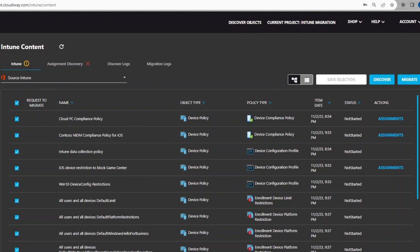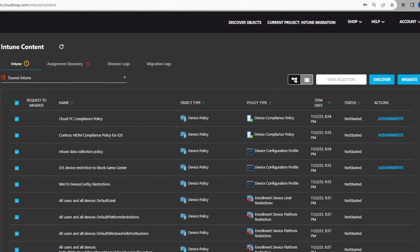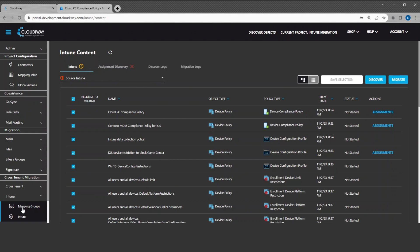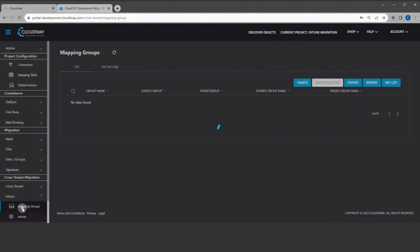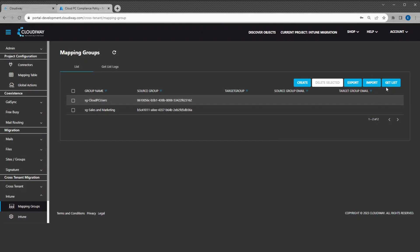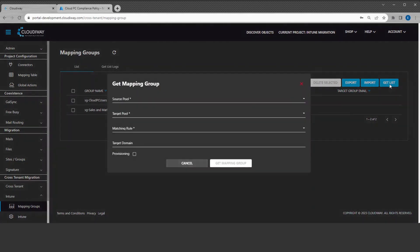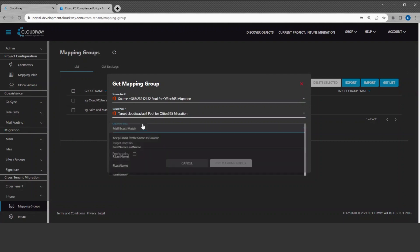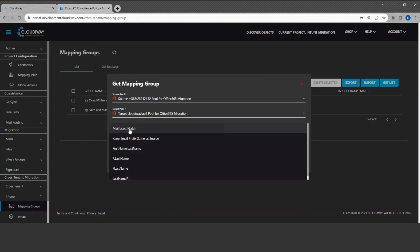When you have your list of assignments, you must try to map them automatically to existing groups and eventually request to provision the missing groups. For this, let's navigate to the Mapping Groups table. The groups discovered during the Intune discovery process have been automatically inserted to the list, but note that we don't know yet if it has a matching entry at the target. Now, let's run the Get List. It will automatically match the existing groups between the source and the target.